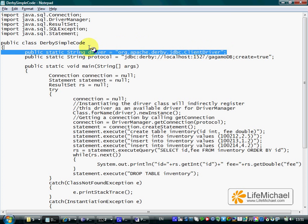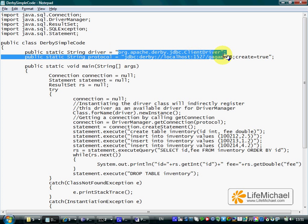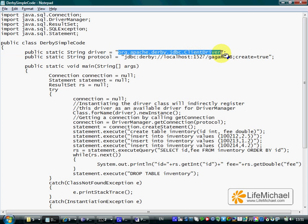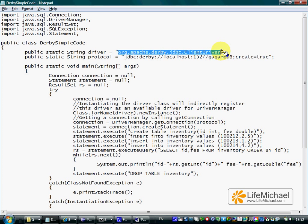The first line assigns this string into driver, meaning the driver static variable now holds a reference for a string object that represents this specific string. This is the full qualified name of a class developed specifically for working with the Derby database, a class that implements java.sql.driver.